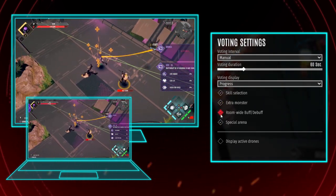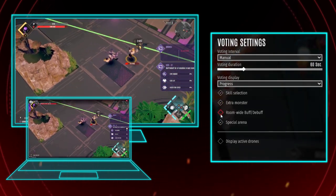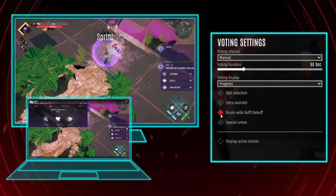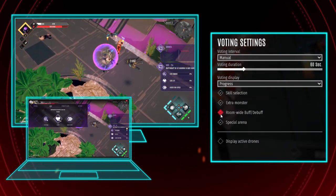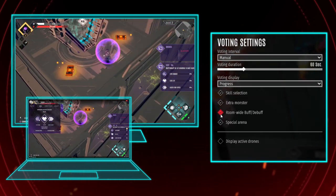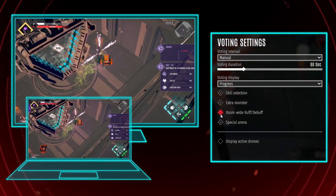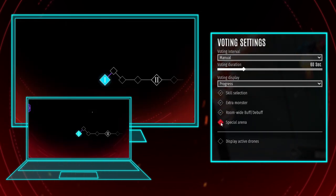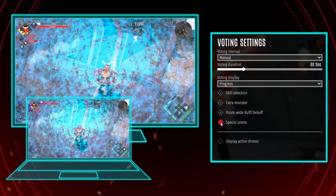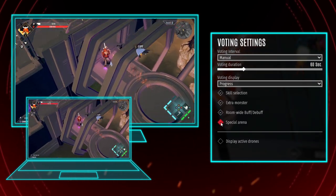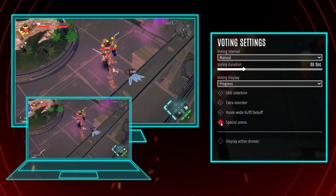Room-wide buff or debuff votes affect all opponents in the next room — this one tells a lot about your community. For example, it's possible to make all monsters deal less damage, or they can obtain the ability to steal your health points. Special arena votes will make you take a small detour before reaching the next room. These extra arenas can be a chance to regenerate health or offer additional challenges you have to master.